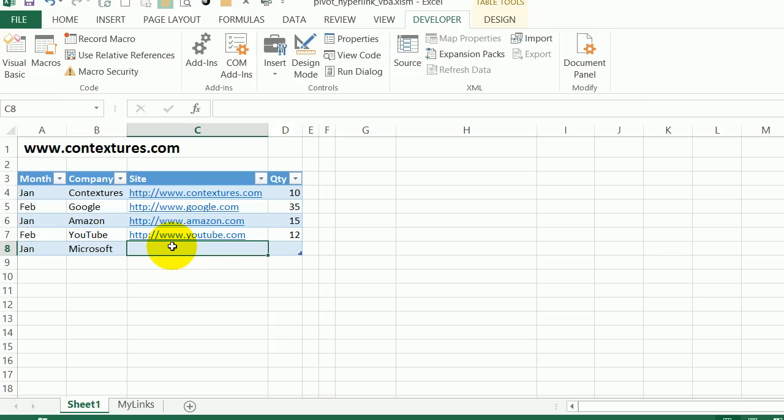So we're going to see a workaround for how we can create a pivot table and make it act like it has hyperlinks in it. And this will take a little bit of programming, just a couple of lines of code, and you'll be able to copy that code from my website.